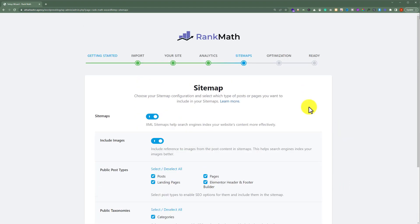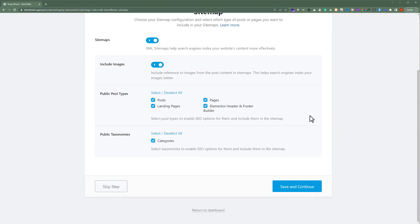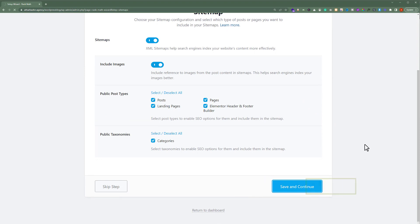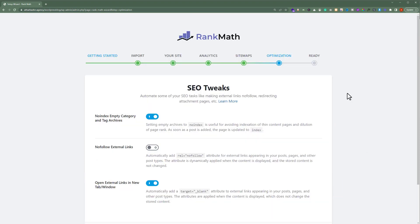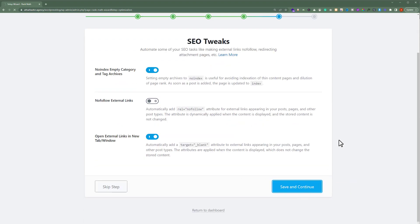For the sitemap settings, we will leave everything as default and scroll down to the bottom and click on Save and Continue. We will also set the SEO tweaks to default, scroll down, and click on Save and Continue.